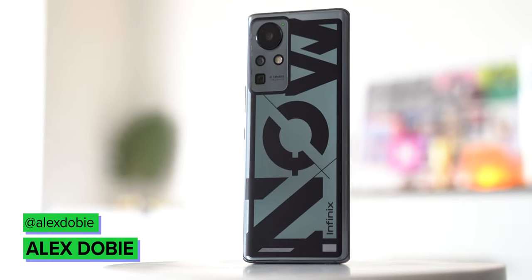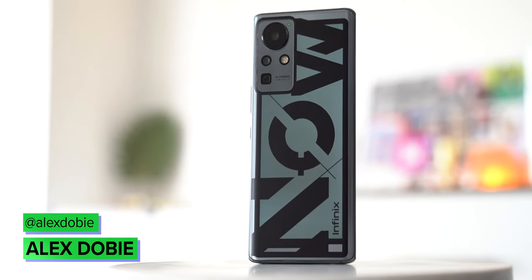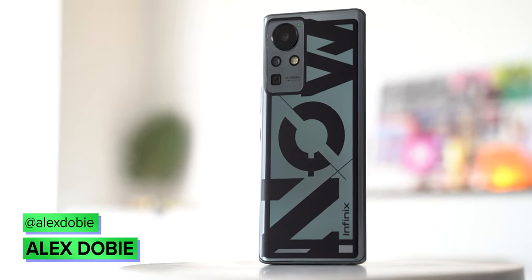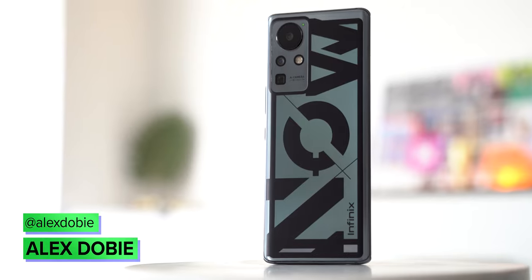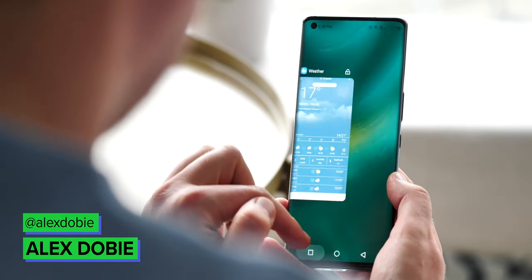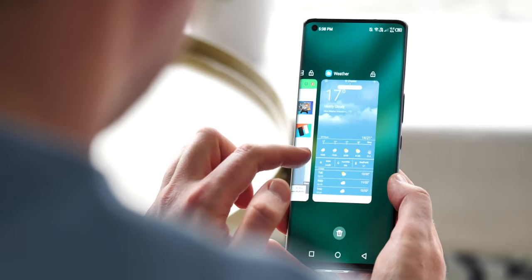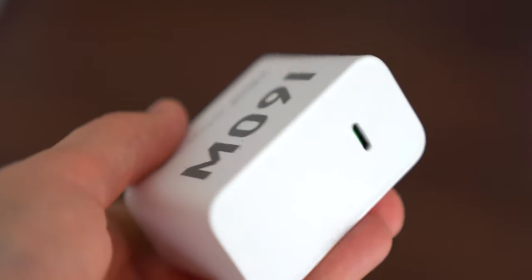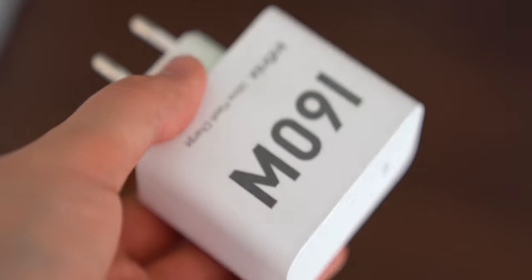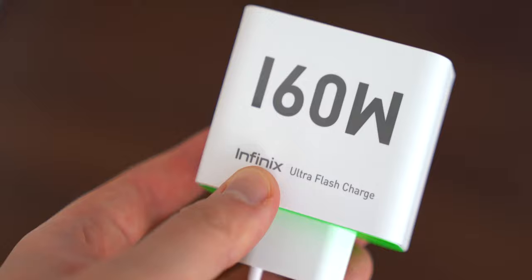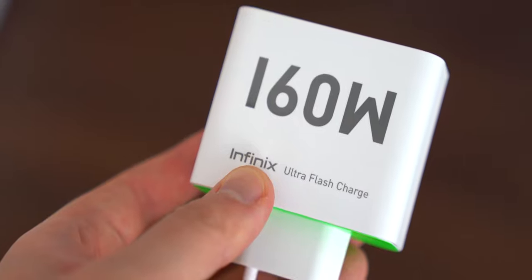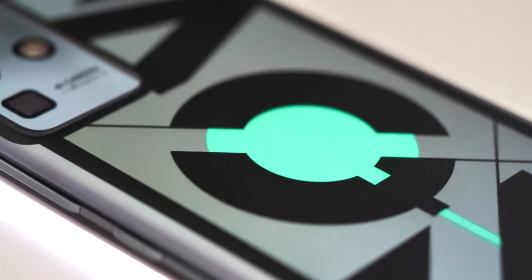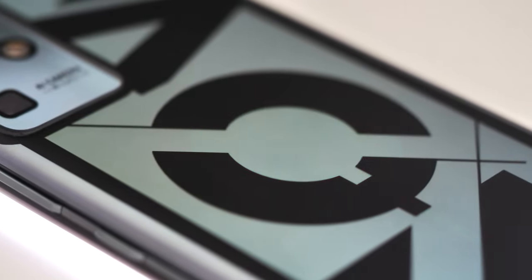This is the Infinix concept phone for 2021, and you might not have heard of this brand, but it's created the fastest charging phone that I've ever used. It comes with this decidedly chunky charging brick which outputs up to 160 watts. In practice, that means refilling a 4,000 milliamp hour battery in just over 10 minutes.